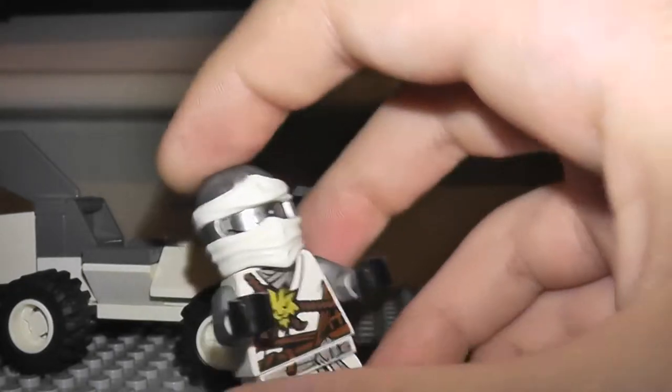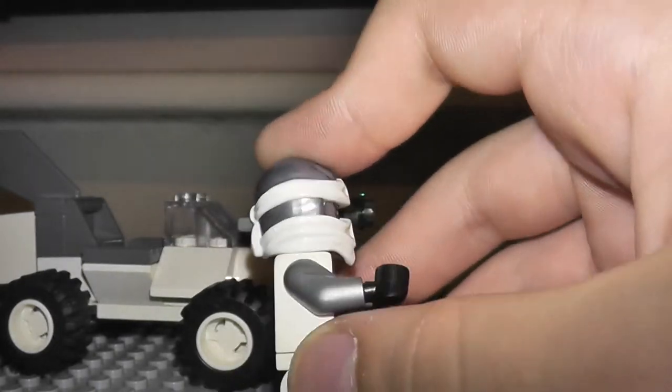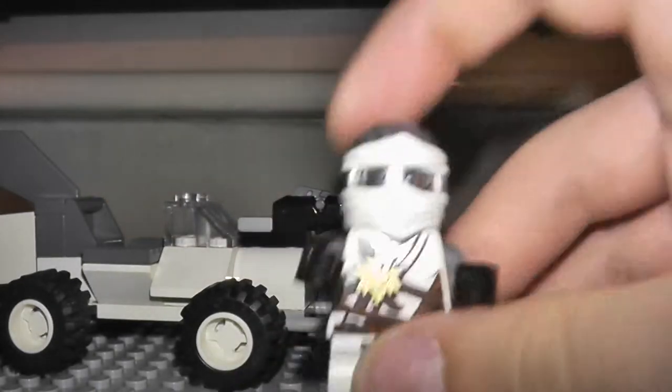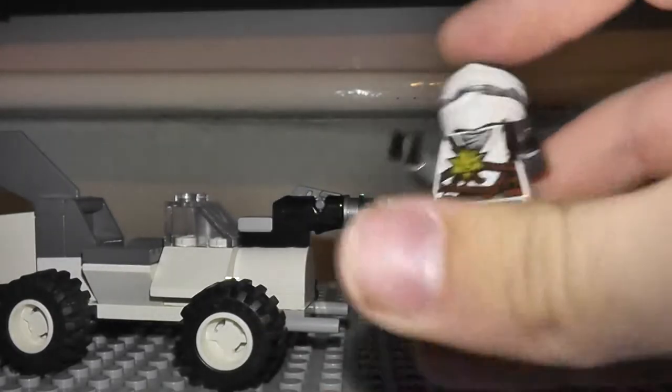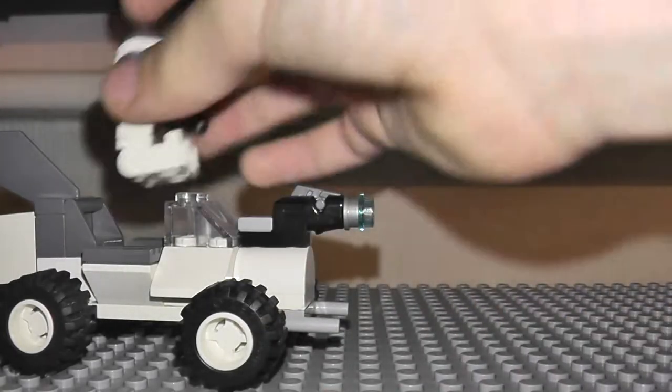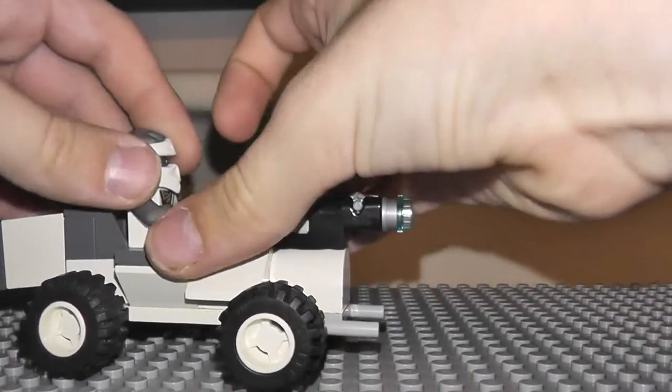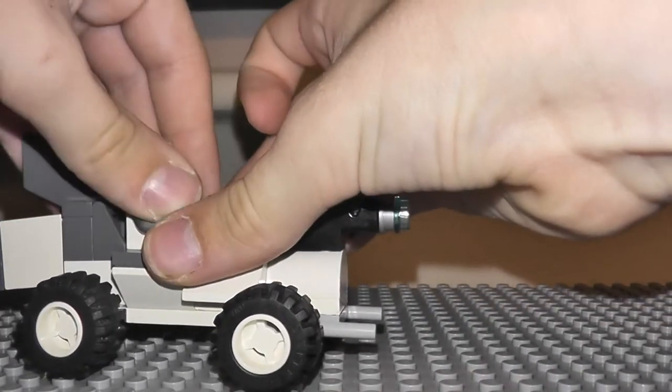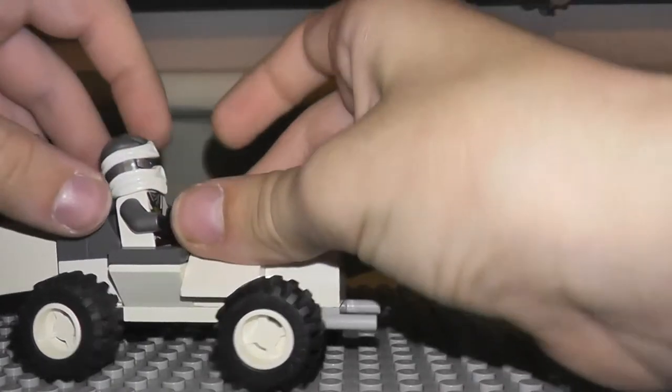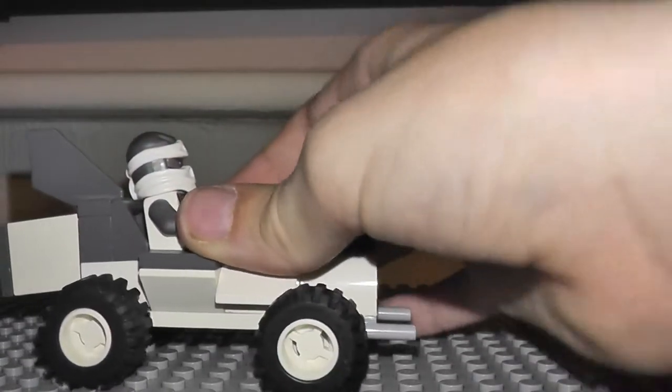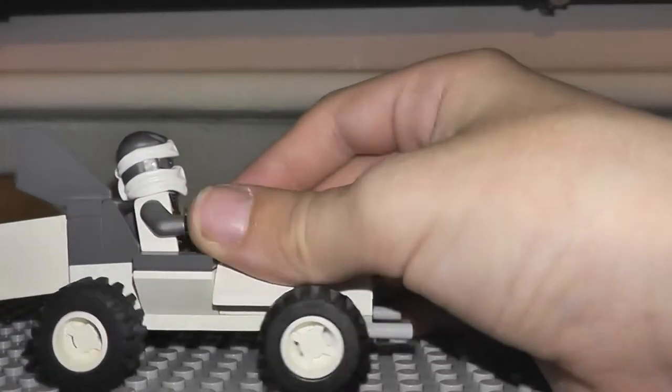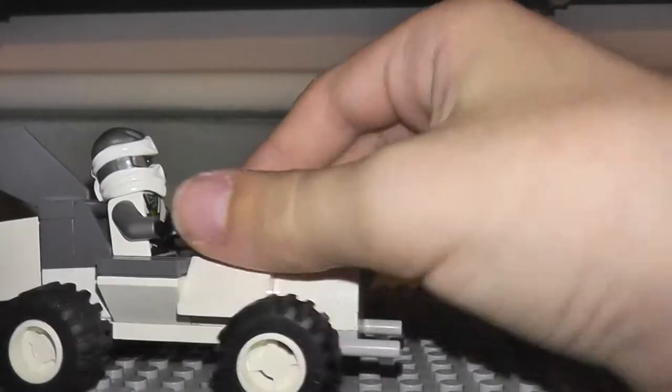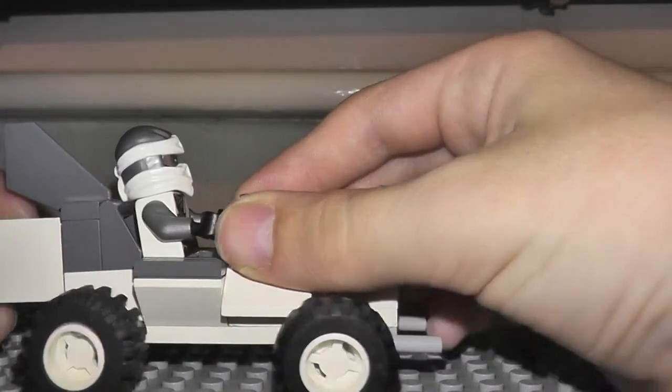This is a normal Lego Ninjago from Day of the Departed, my favorite Lego Ninjago figures, because they brought back all of the suits, both of those old first suits together, which I really like.